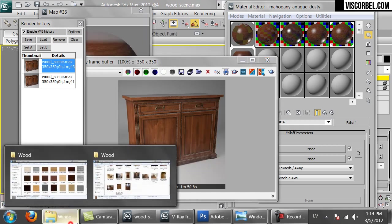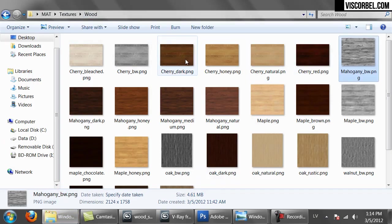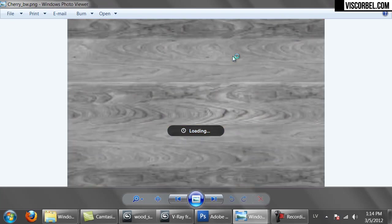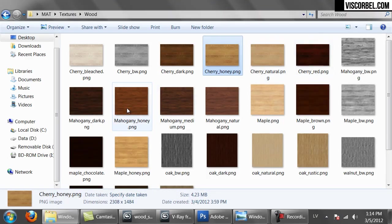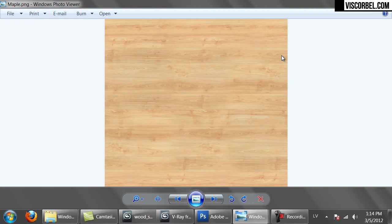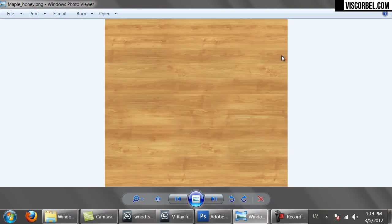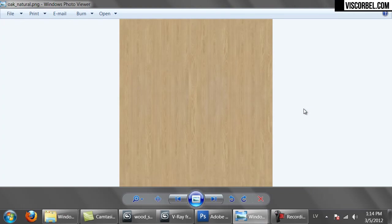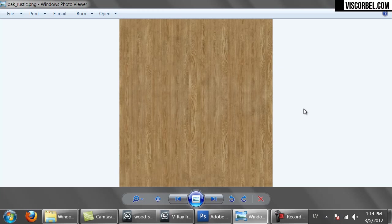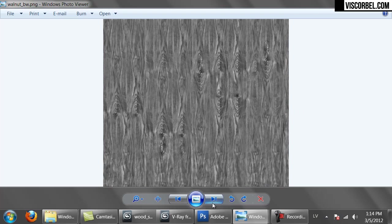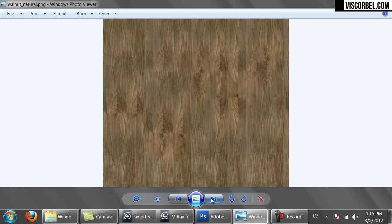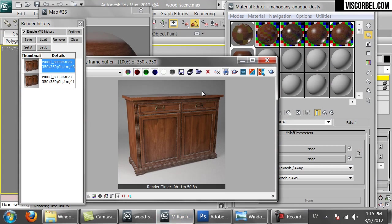I've also prepared a couple more textures for you. I've prepared the cherry texture in different color variations, a maple texture also in different color variations, an oak texture, and a walnut. You can use these as they are right now, or you can find some images on Google Image Search and create your own textures. So that's it for wood materials.